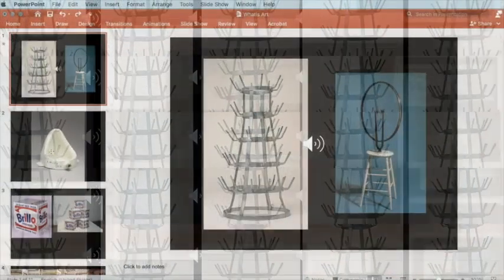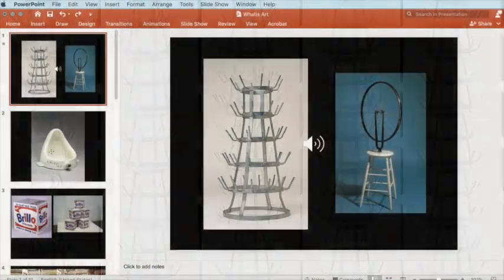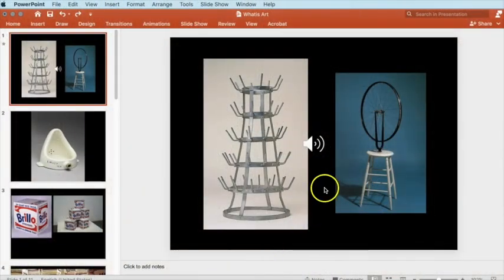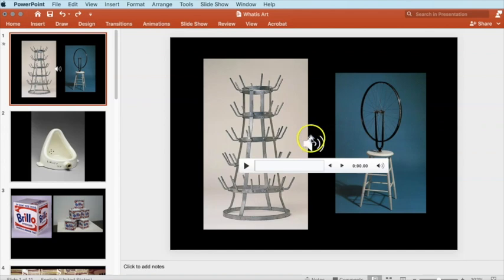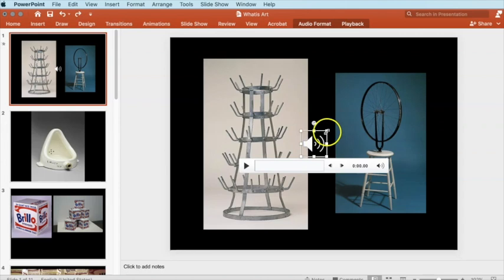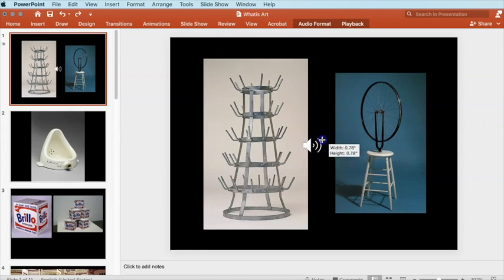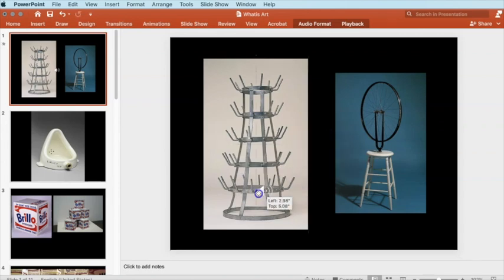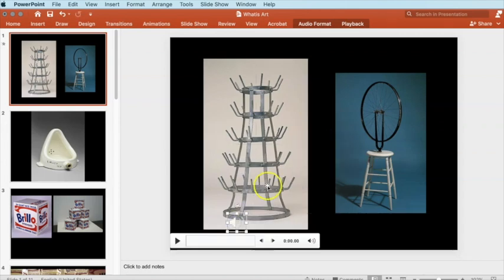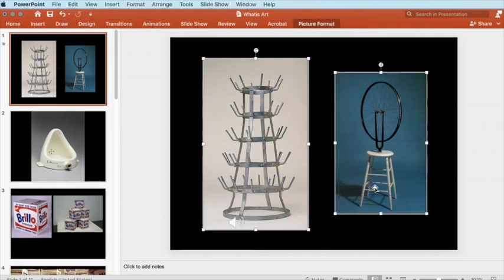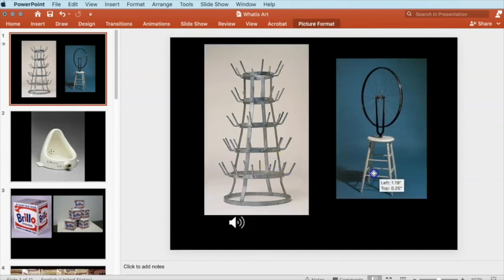Once you make your recording, a speaker icon with an audio player will appear on your slide. I recommend resizing and moving this icon to the side so it doesn't interfere with your slide. You can also reposition the items on your slide.